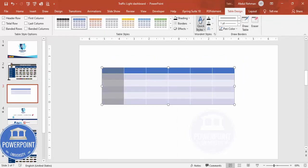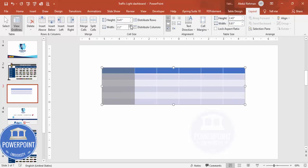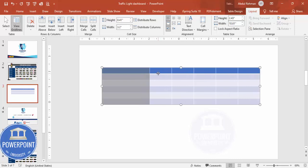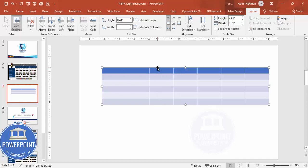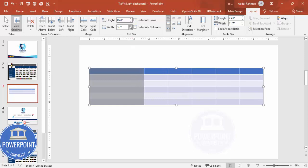Select the first column, go to Layout, and increase the width — this is where I'll add the task description so it should be wider. You can select other columns and increase their width too. Then select the table and increase the overall height as well.